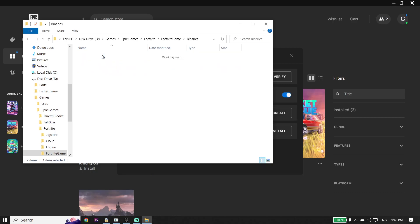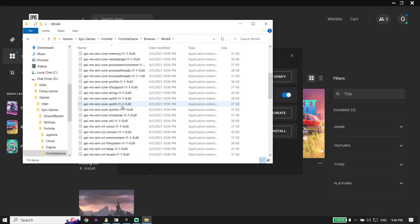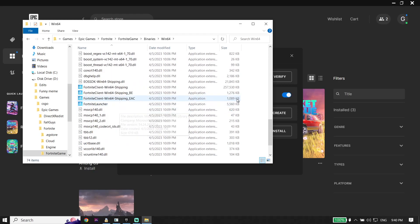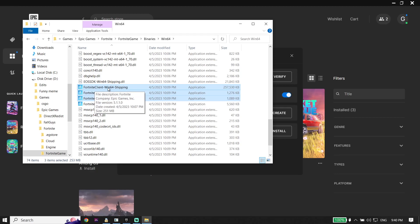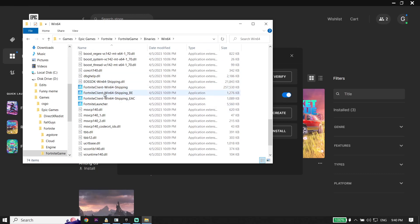Then click on Binaries, now click on Win64, and scroll down to find these three applications: FortniteClient-Win64-Shipping, Shipping-BE, and also Shipping-EAC. All you have to do is run these three applications as Administrator.